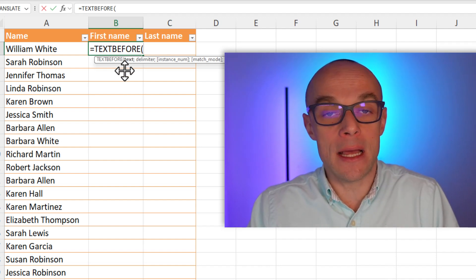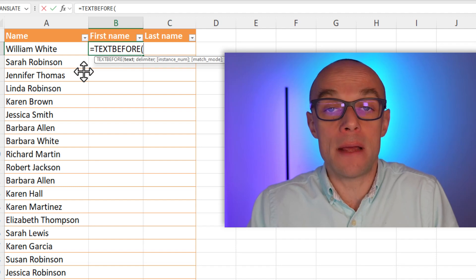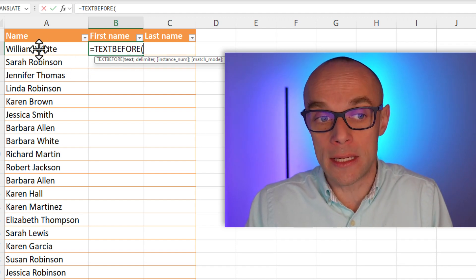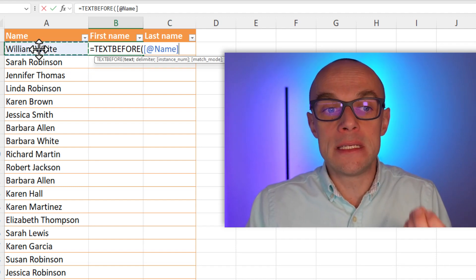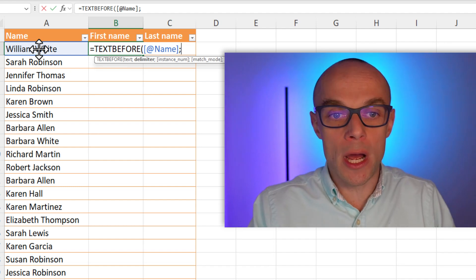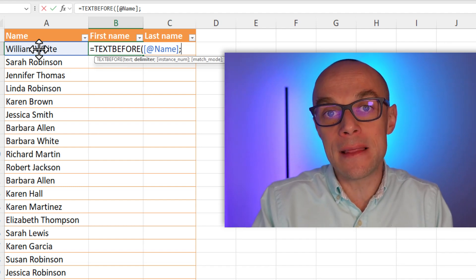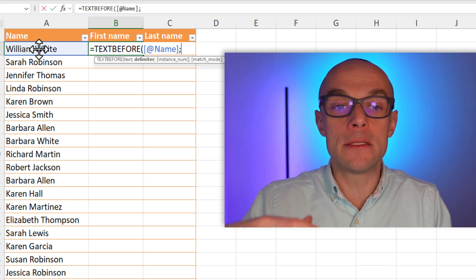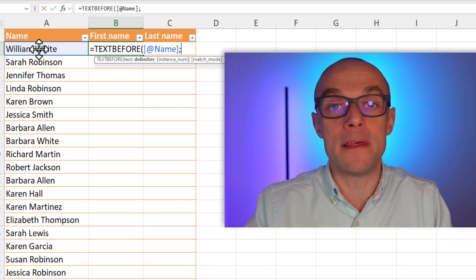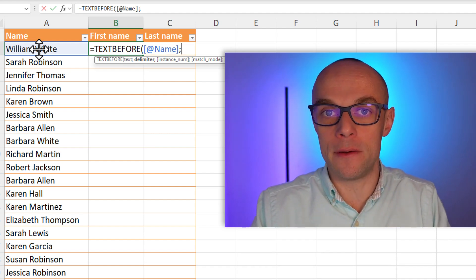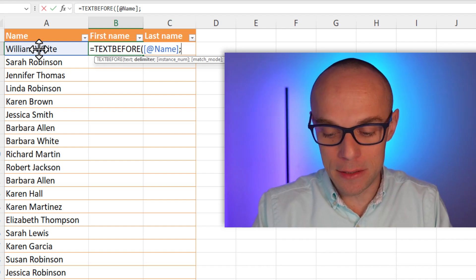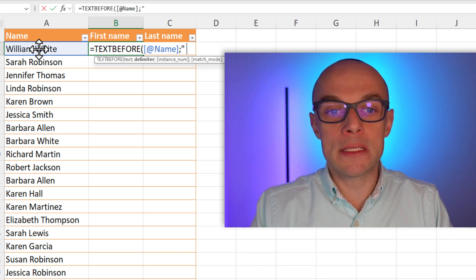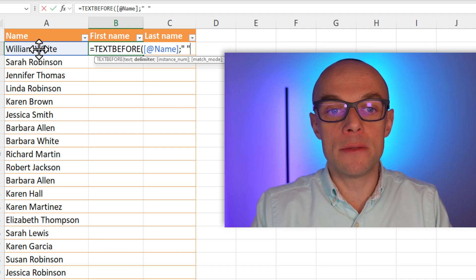So what is my text? Excel asks me and I'm telling Excel, well look Excel, this is the text from which I want to take the text before. And I need to specify this very specific delimiter which is a space here. So quotation mark, space, quotation mark.